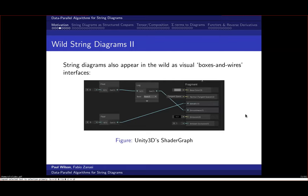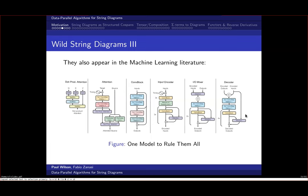String diagrams are useful even without caring about category theory. They appear in visual boxes-and-wires interfaces popular in graphics programs—game engines use them extensively, as does visual effects software. This picture is from Unity's Shader Graph. They also appear informally in the machine learning literature. The goal is to make that notation completely formal and executable: specifying a model this way should produce something you can actually compute with.